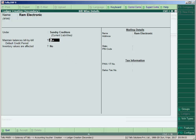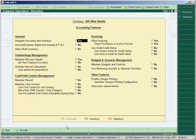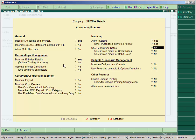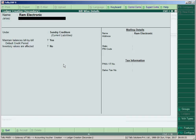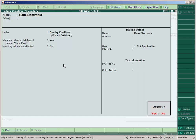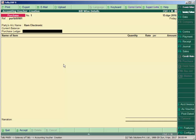Press ALT+C to create the party name Ram Electronics under the group Sundry Creditors. Set maintain balance bill by bill to Yes. If this option is not available, press F11, go to Accounting Features, and under outstanding management set maintain Billwise Details to Yes. For non-trading accounting we will see in the next lecture. Set this option to No and Billwise Details to Yes here.